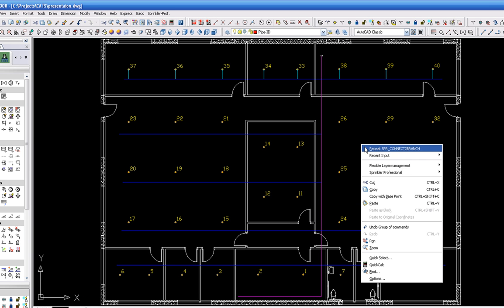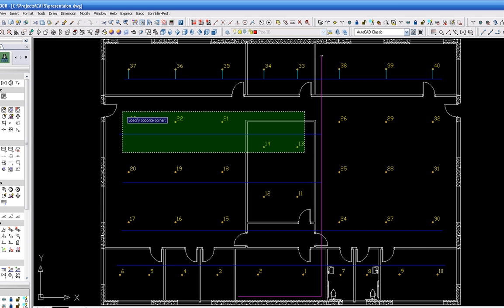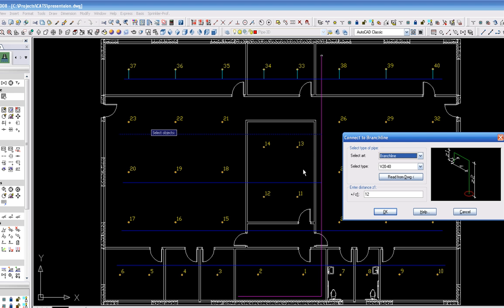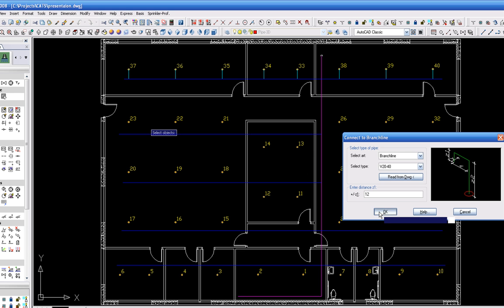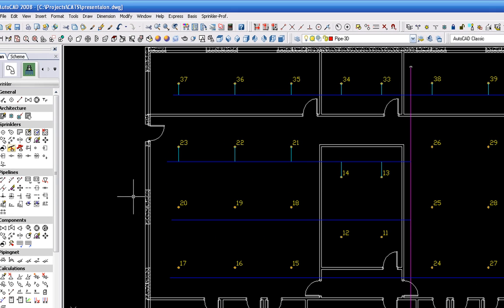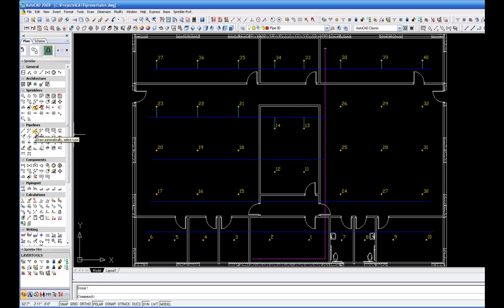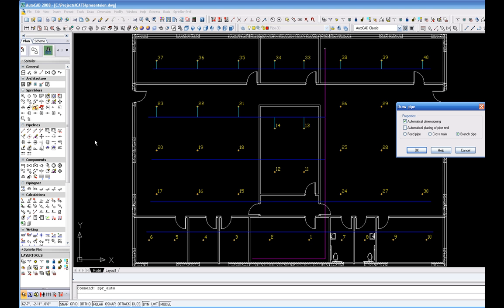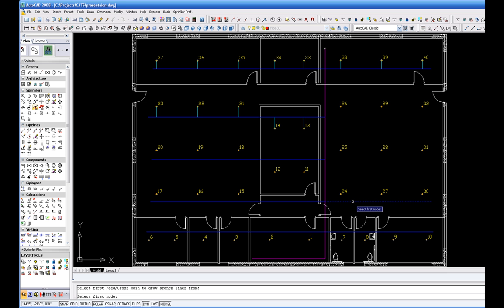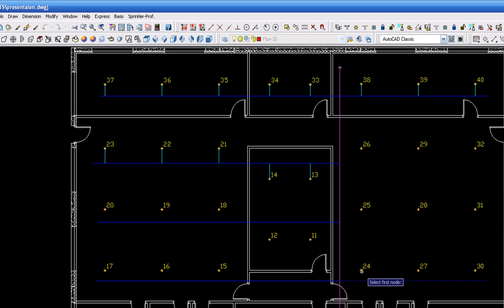As you can see, the center room to the right has not been connected. For this space, we will use the Draw Automatically Select Type command. You will be prompted to select the branch line that you will connect to. You will then be prompted to select the first and last sprinkler head to be connected. In this instance, we select 24 through 32.